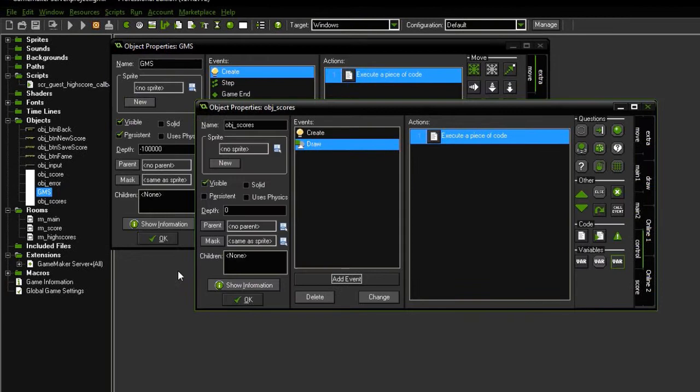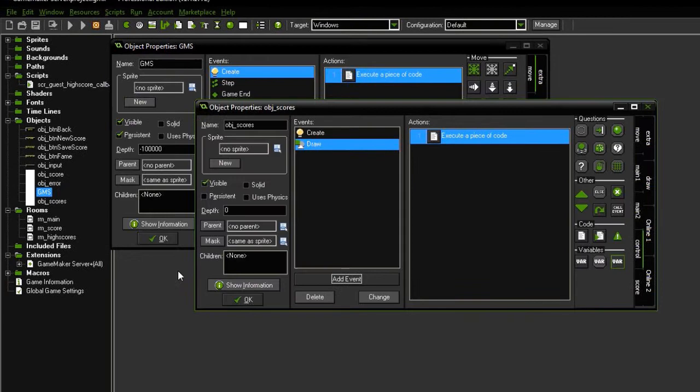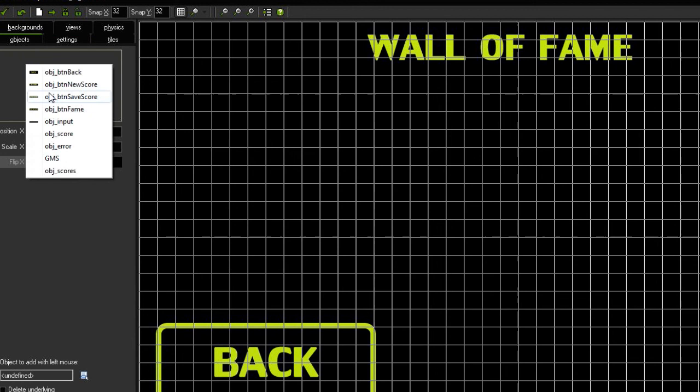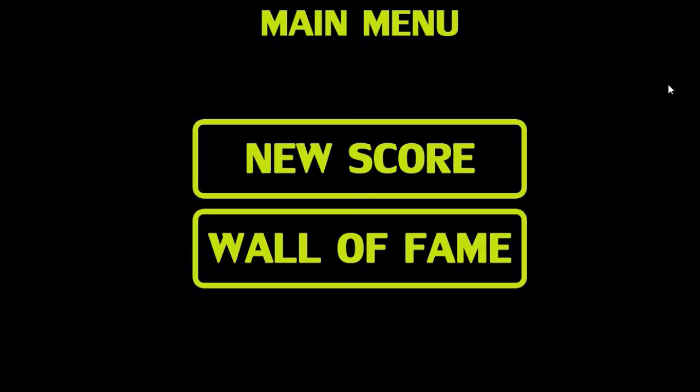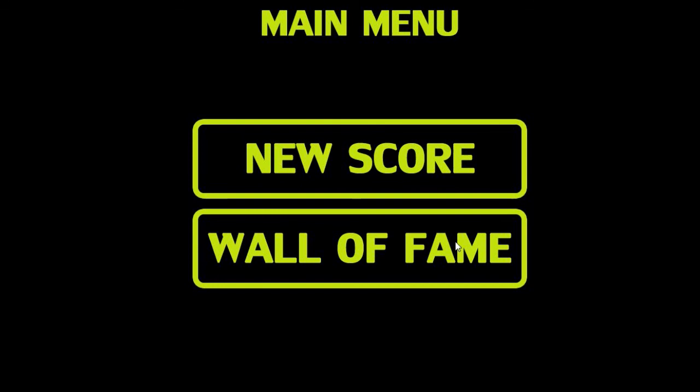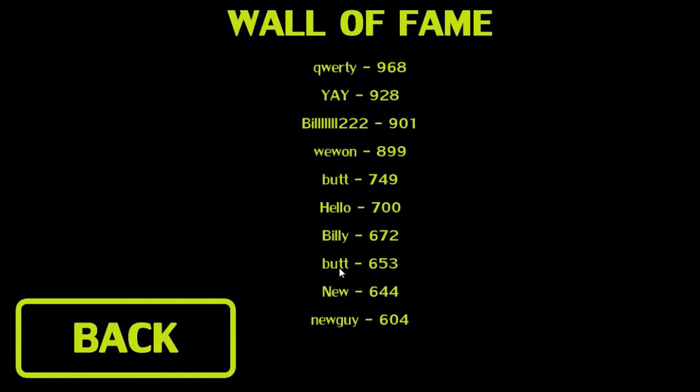So now when we run our game and we head over to the wall of fame screen, we should see a list of the top 10 scores. And there they are, from quotey all the way down to new guy. All right, let's go back and add a new score. 955 points. This must be a good one. Save. And there he is, second place.